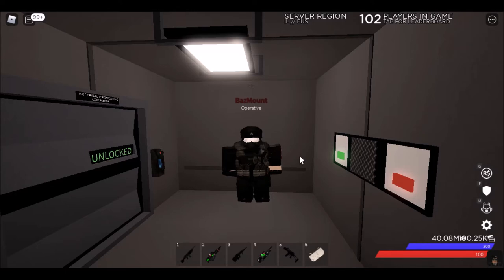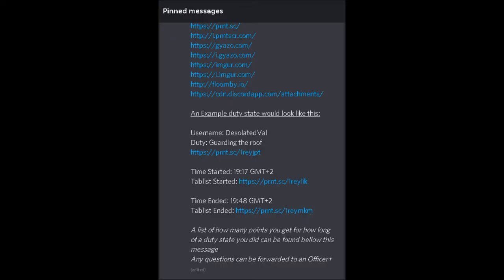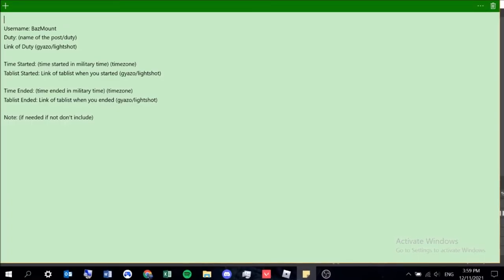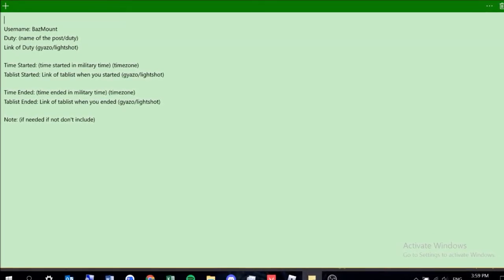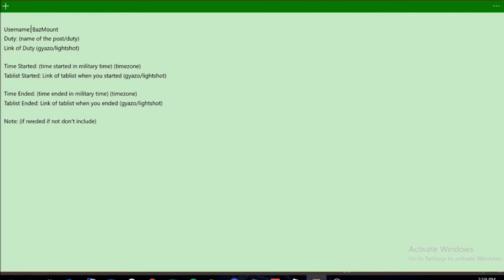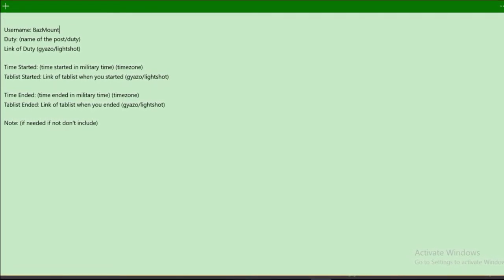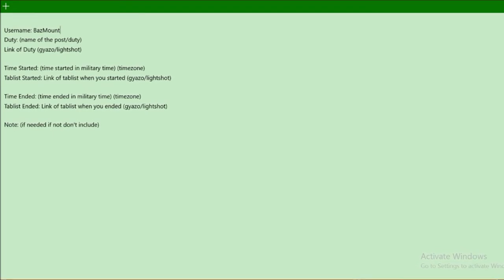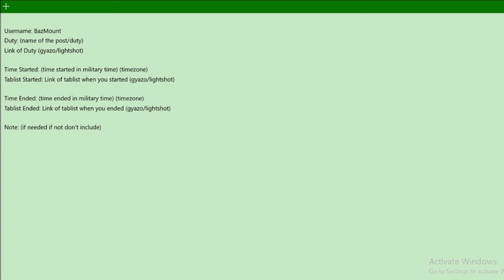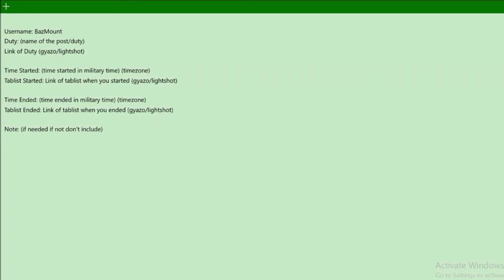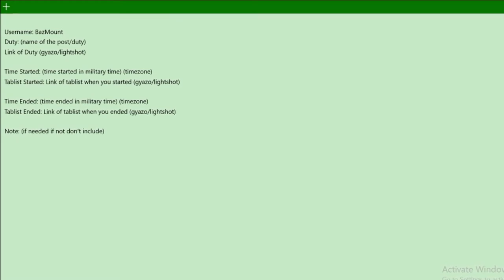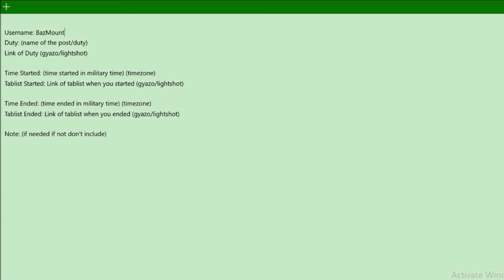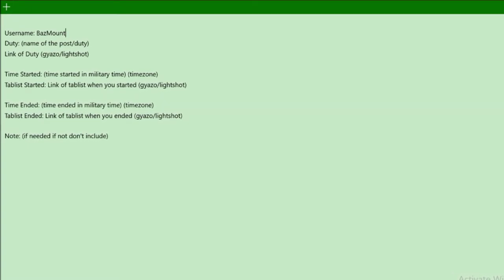Now, for the duty state to get points from them, you're going to need to follow a format. I've also posted the format in the description, and it's also posted in the pinned messages in the duty state channel in the Aegis Discord. When I used to be Aegis, I used to keep this format in my sticky notes, just so I can access them anytime I want to do a duty state. So the first bit is just your username.